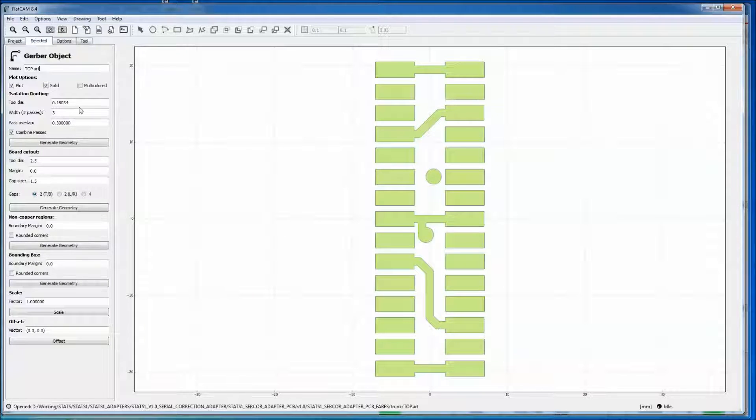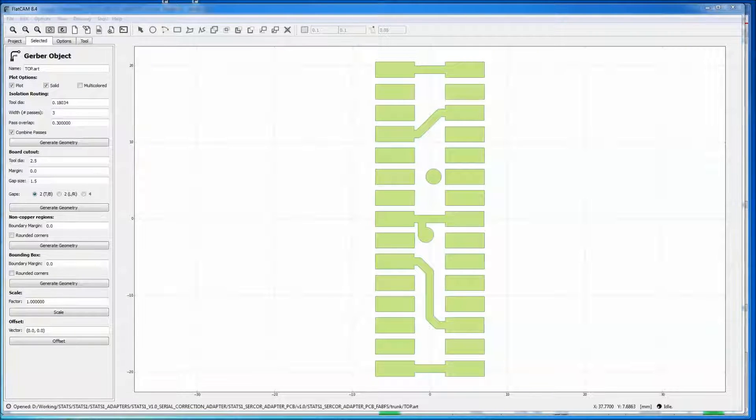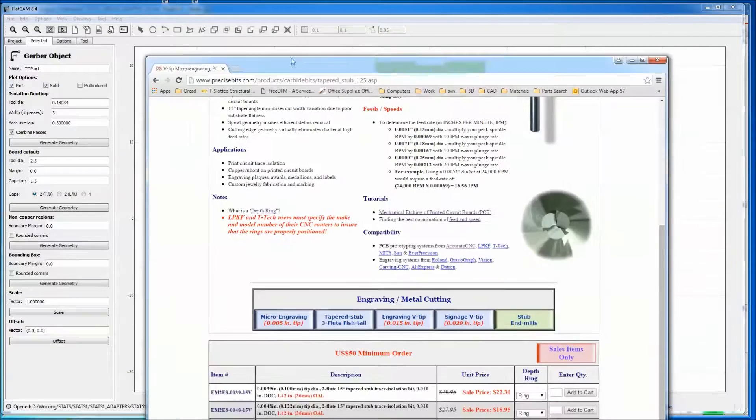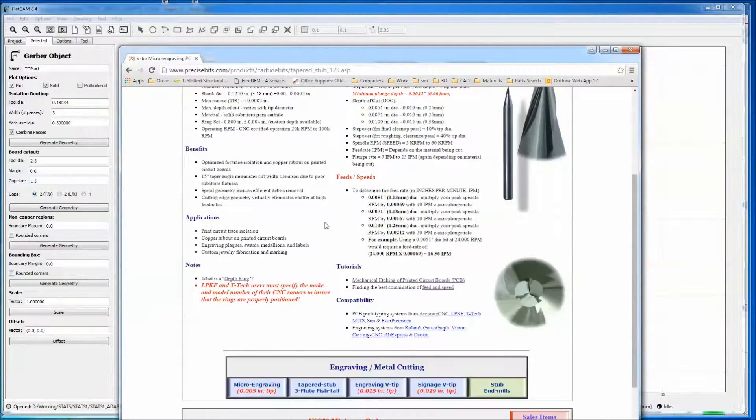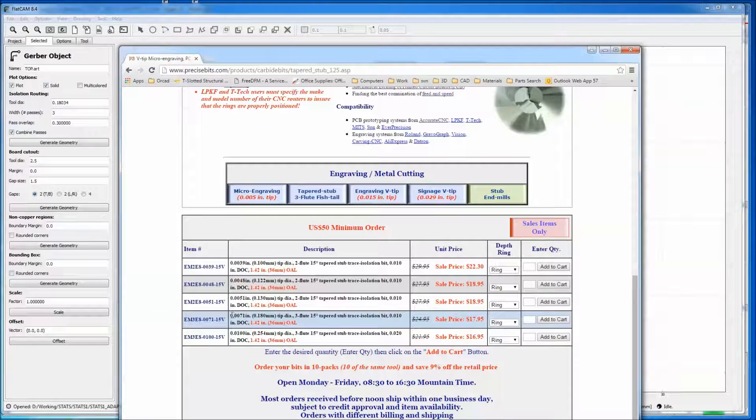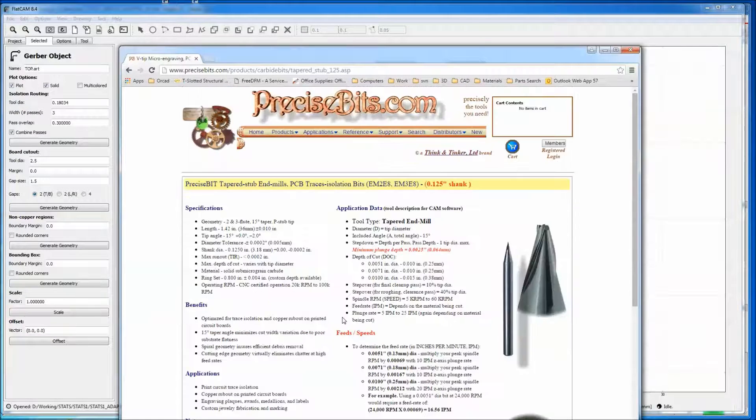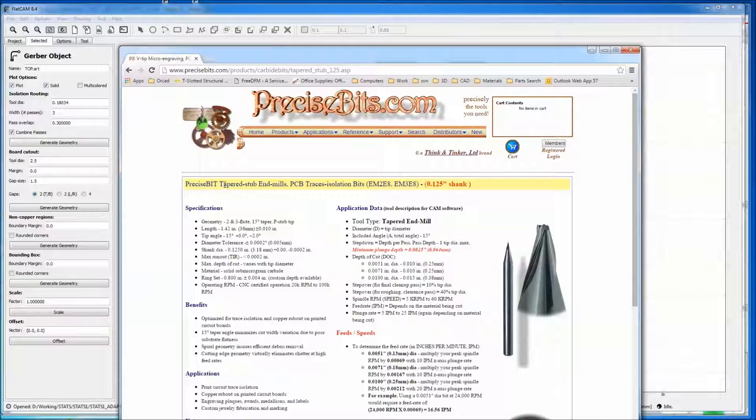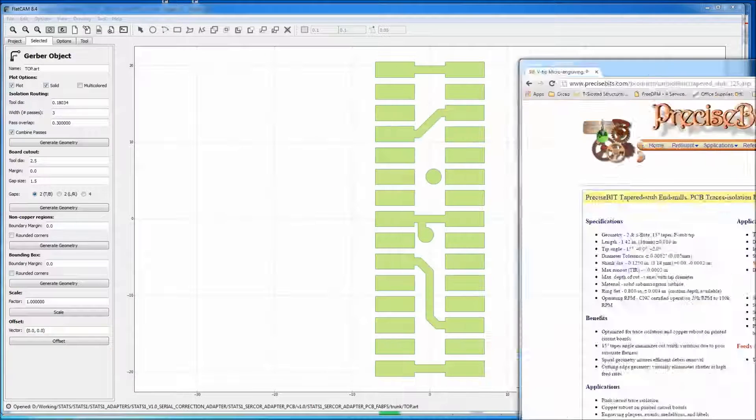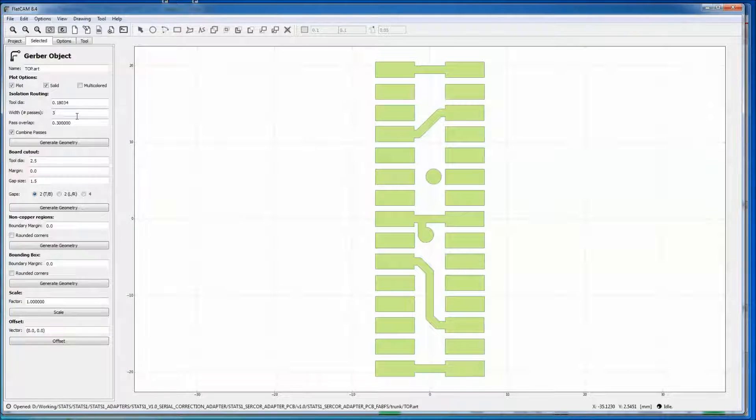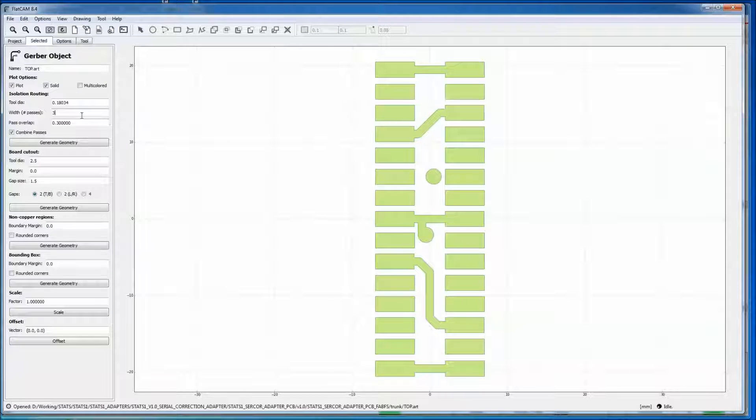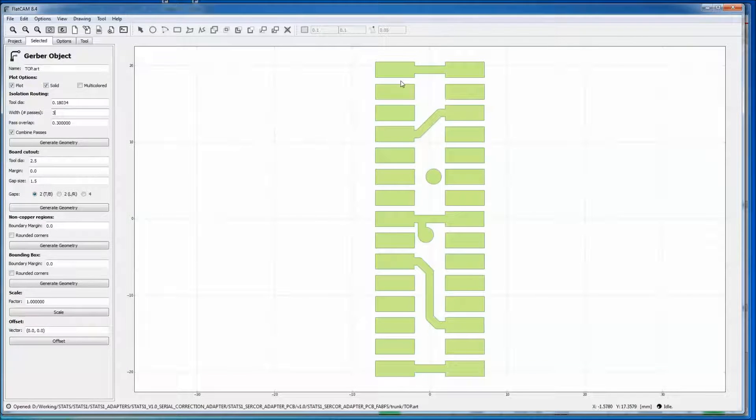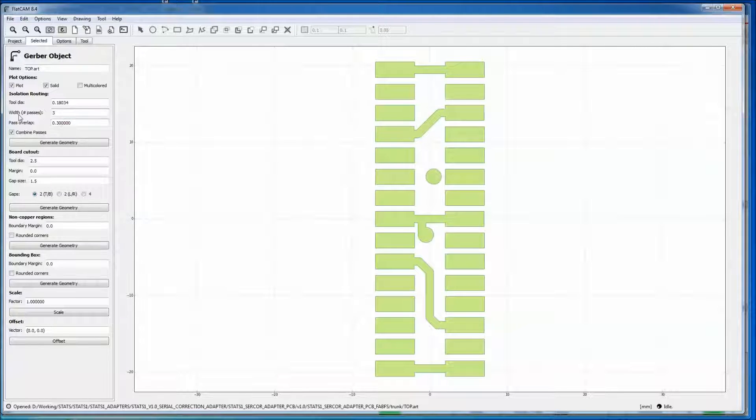The tool I'm going to be using in this case is from Precise Bits, and it is the 71 mil tapered stub end mill. I want to clear out the copper in between each of these pads. To do that, we need to do more than one pass. So it will route around and then route around further, depending on the number of passes you put.